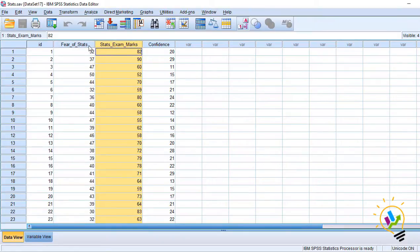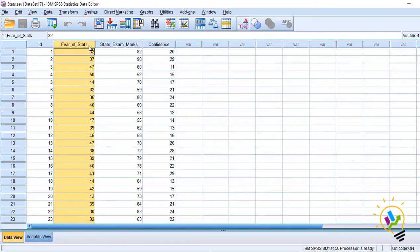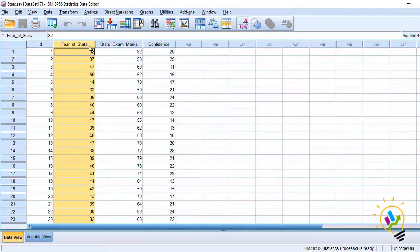Fear of stats is rated from 1 to 50. In this example, I have 30 respondents. They have rated their fear from 1 to 50. One is least fear of statistics, 50 is highest fear for statistics.